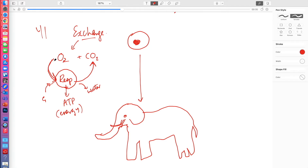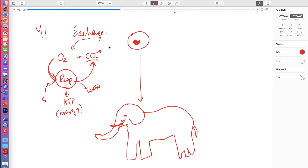Most people get that oxygen is needed for respiration, but there's an important aspect that maybe goes a little bit under the radar, which is the carbon dioxide side of it. Most people can explain why cells need oxygen to carry out respiration, but why do we need to remove CO₂? CO₂ needs to be removed because when it dissolves in the fluids of living organisms, it forms an acidic substance.